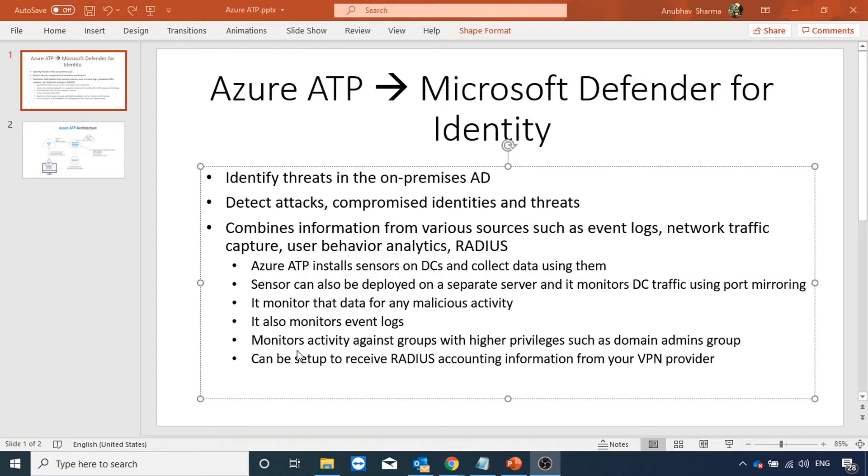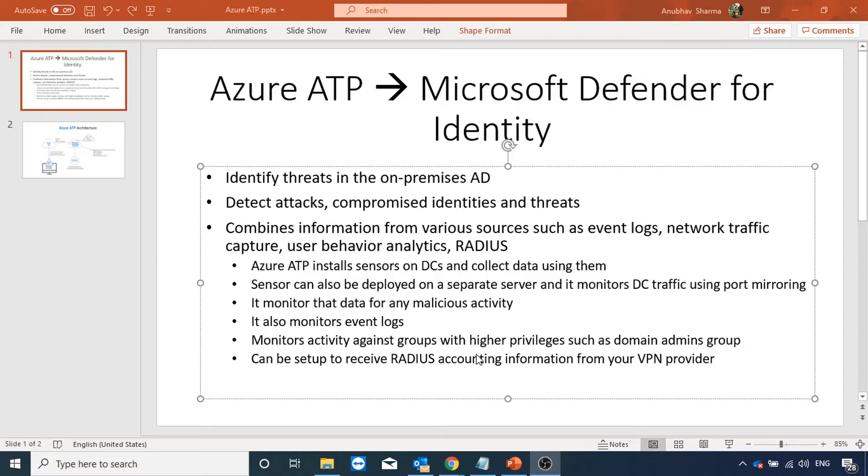Also Azure ATP monitors the activities against groups with higher privileges, for example, domain admin group. We will see a demo of it. If any modification is made in domain admin group, it alerts us, it sends us a report. As I also told you, it can be set up to receive RADIUS accounting information from VPN provider.